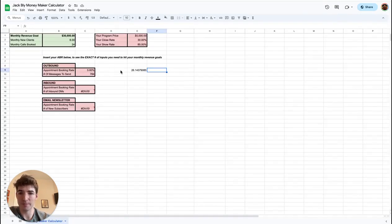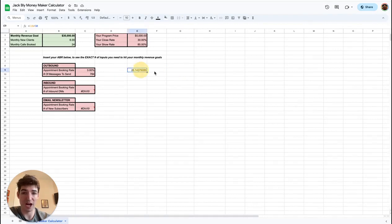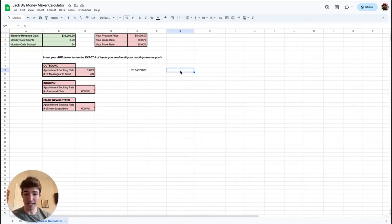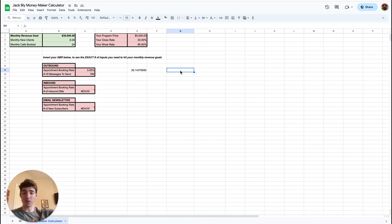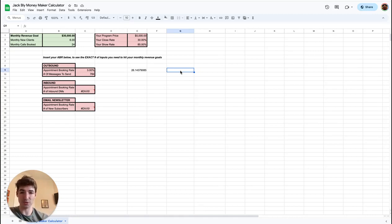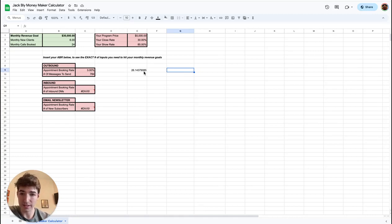I have a virtual assistant on my team who sends all my outbound messages for me. So I literally don't have to lift a finger. My team, my virtual assistant, sends all my messages for me. So I literally just have calls booked on my calendar to show up on autopilot. I don't have to do anything. I'll show you exactly how to do that.